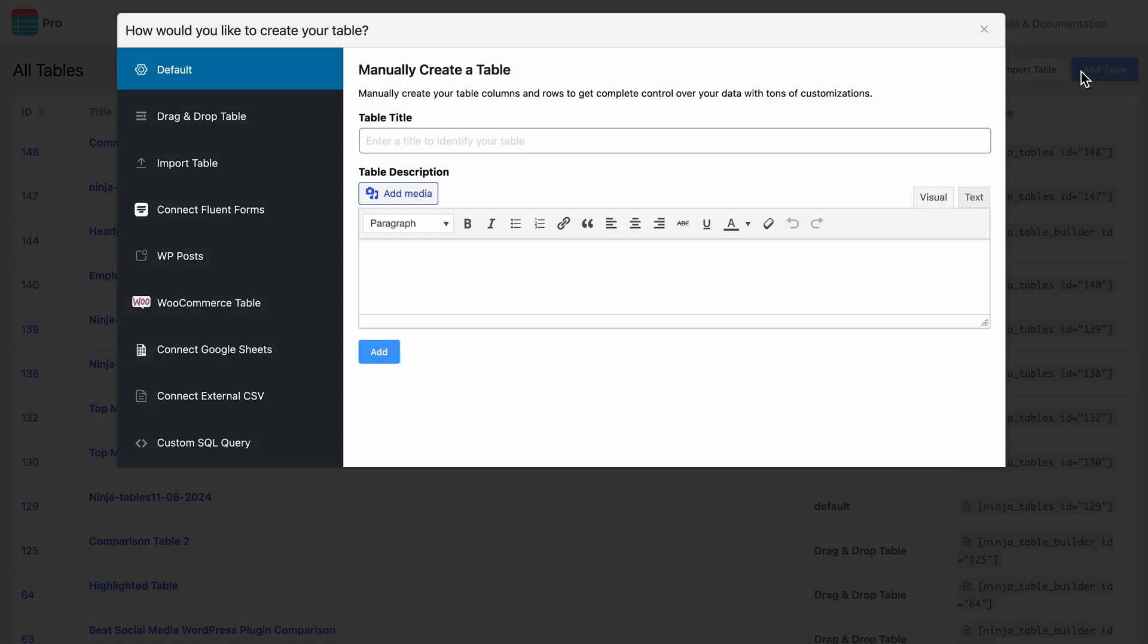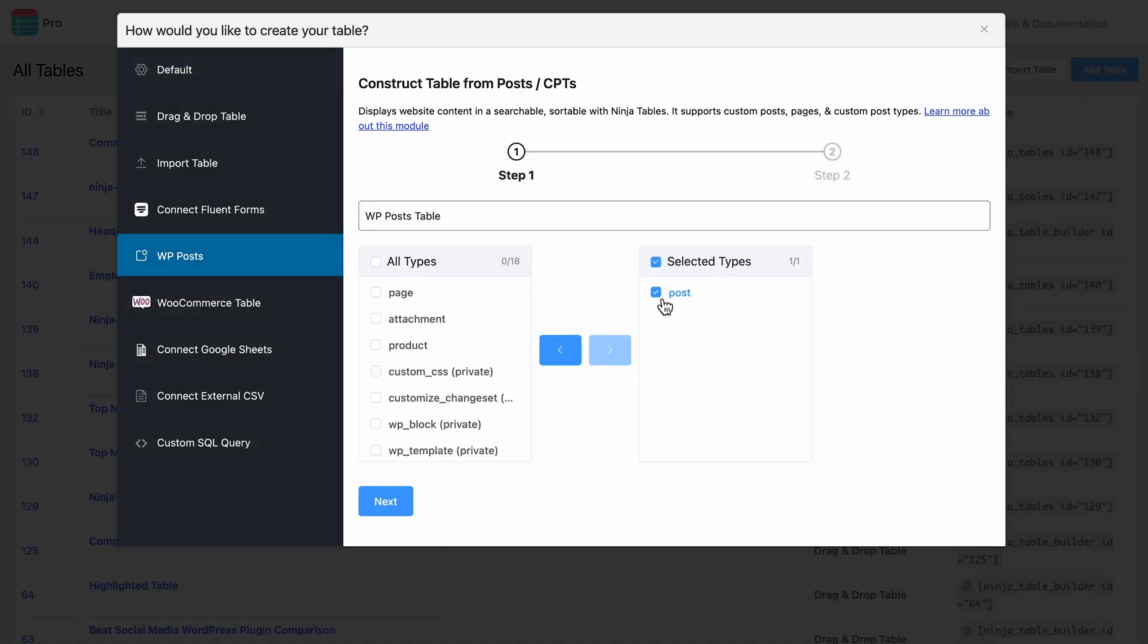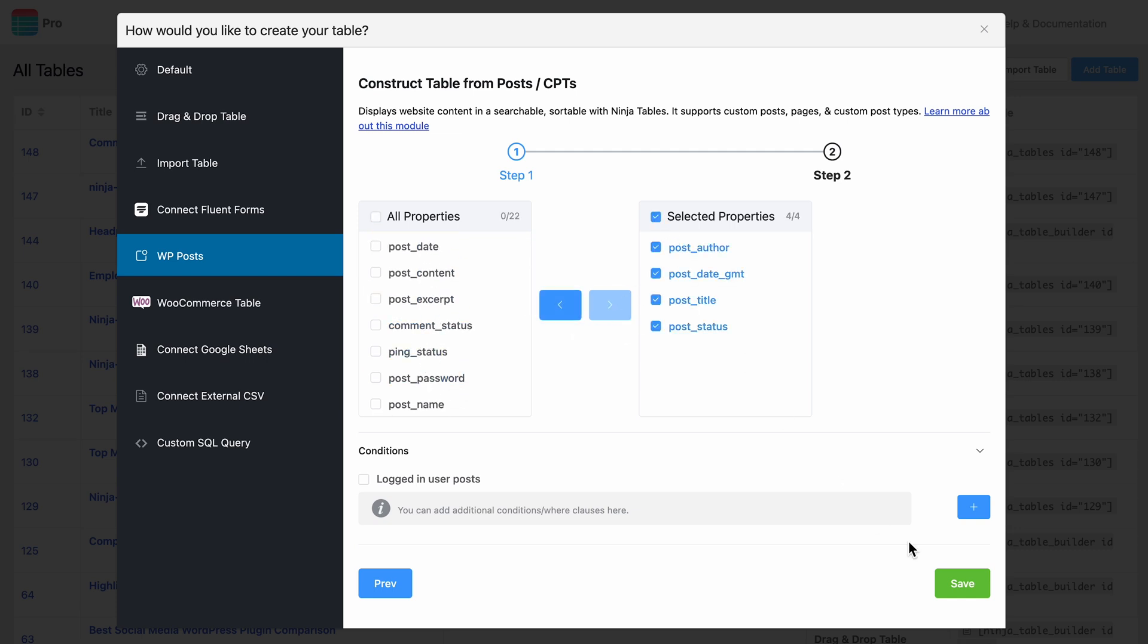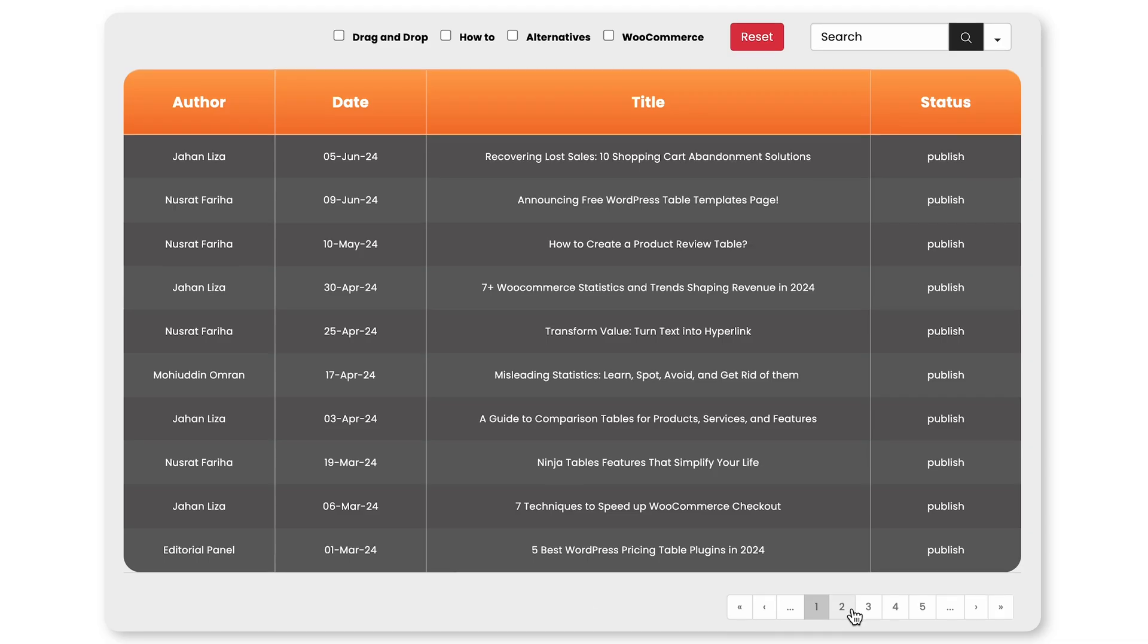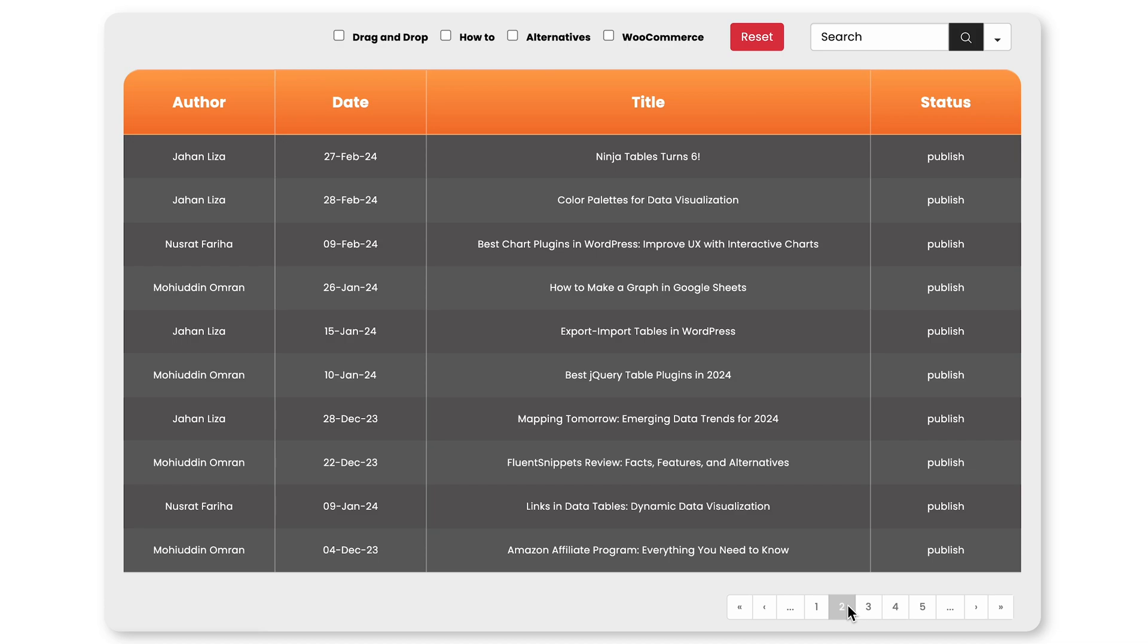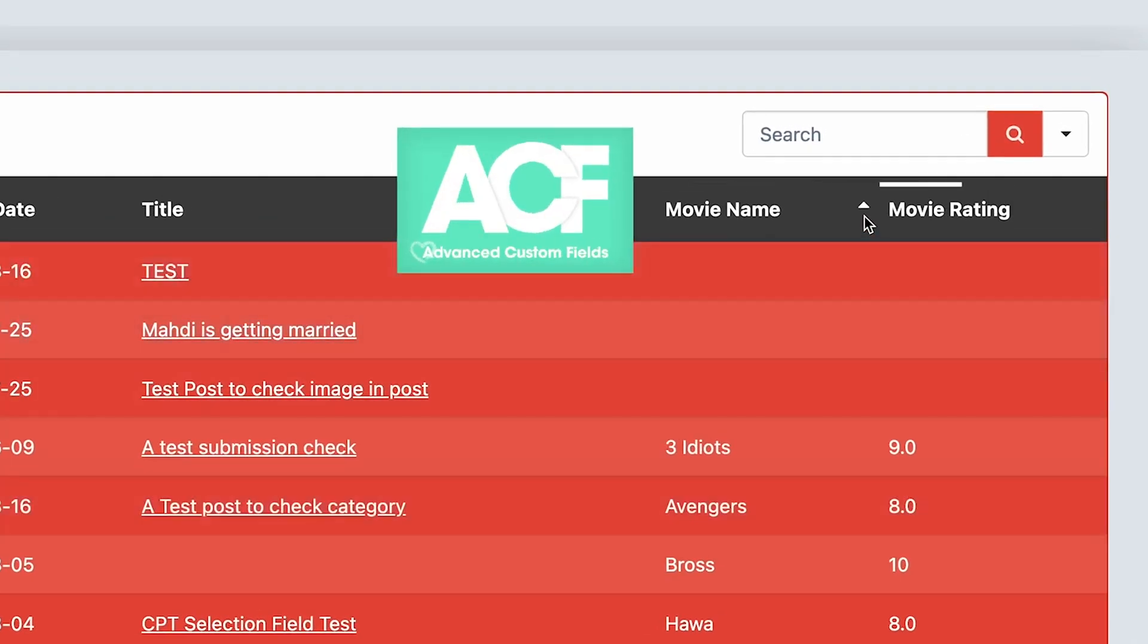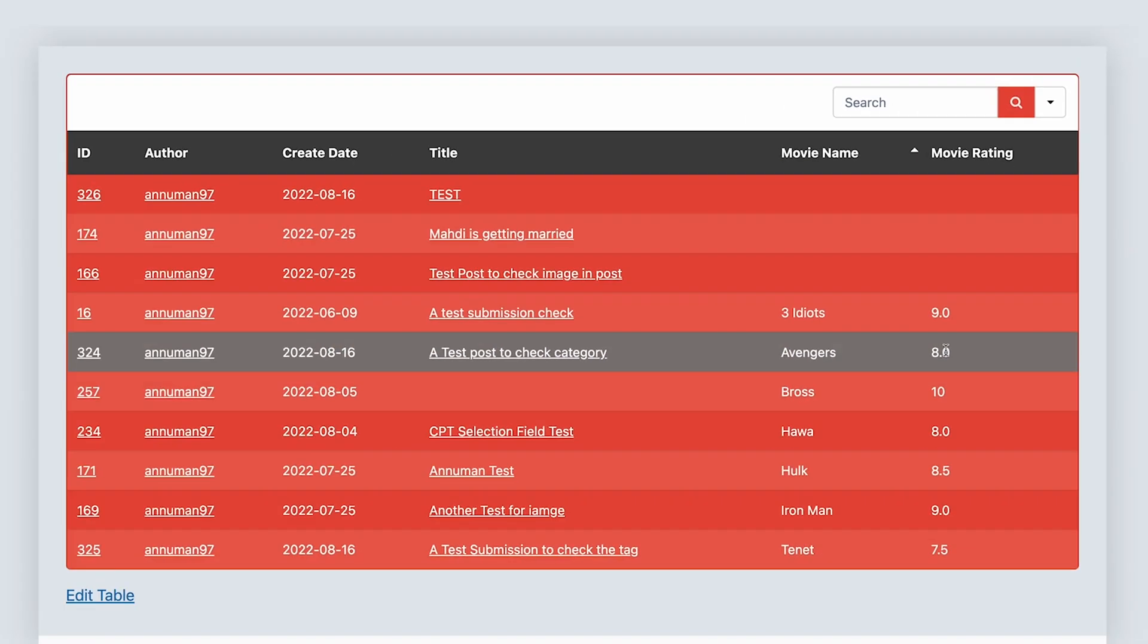Hold on, there is more. Ninja Tables also comes with WP Post building. No need for any extra add-ons. Easily bring your WordPress posts and pages into your tables and get them sorted like a breeze. And to top it all, you can integrate Advanced Custom Fields with the posts.